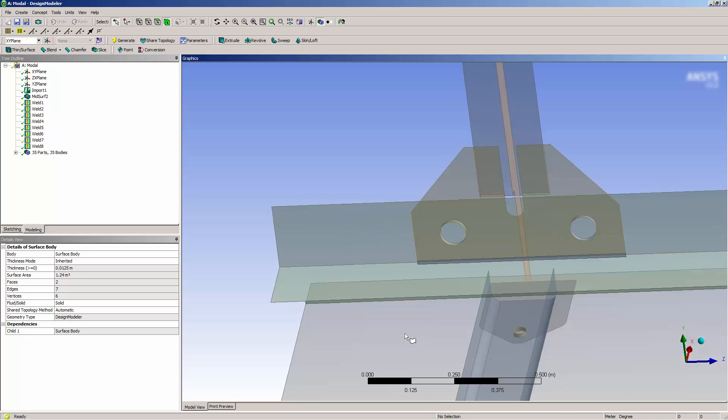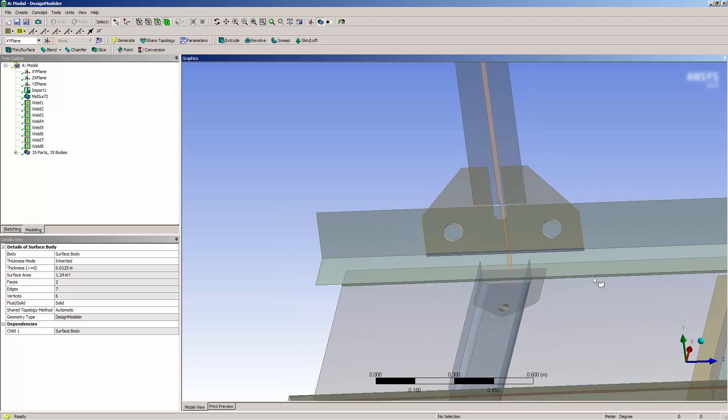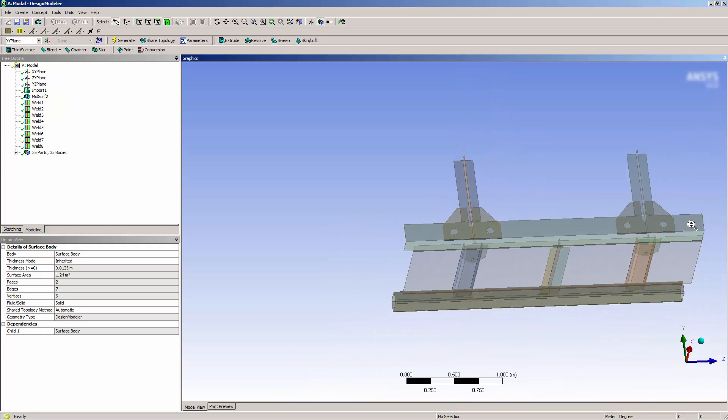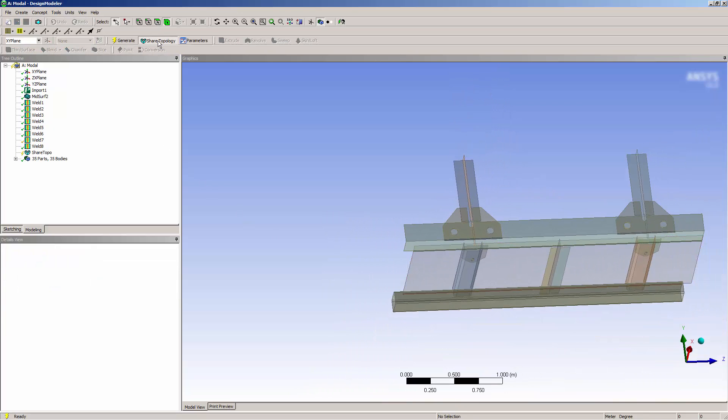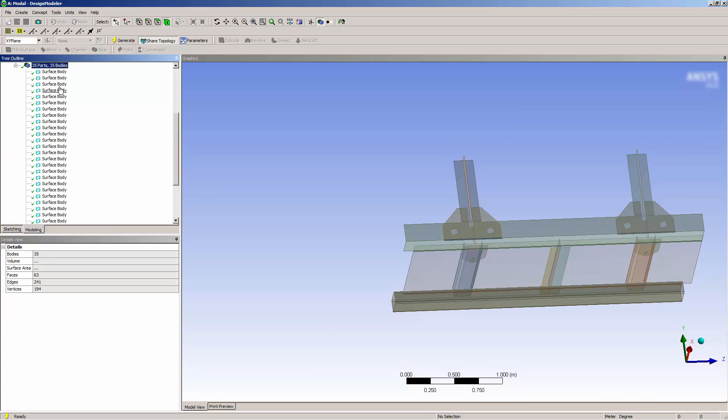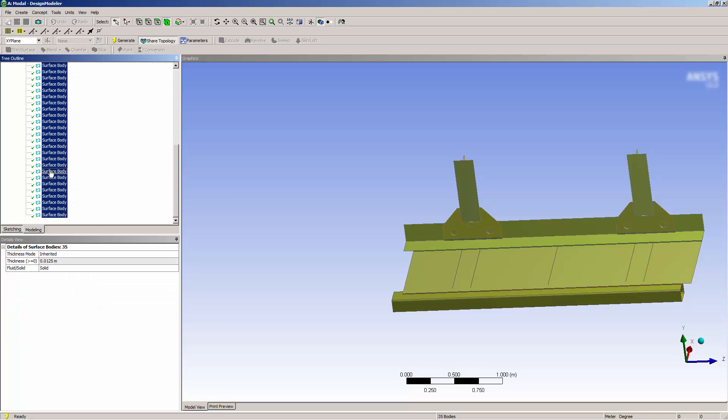I can cause the welds to affect adjacent bodies using the Share Topology option. I'll select Share Topology to add the option. Now, I'll group the geometry into one multibody part. This will allow me to share topology in Design Modeler.